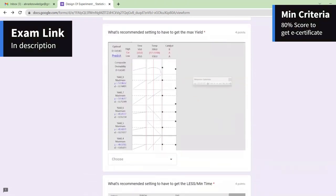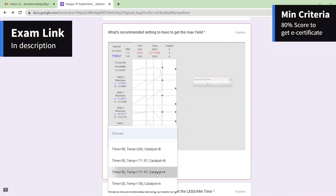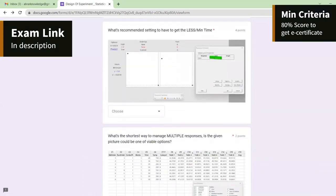What are the recommended settings to get the maximum yield? Since it is set to maximum, in this particular example with eight runs, the settings should be: time at 50, temperature at 171.9, and the corresponding catalyst level. That is the right answer for maximum yield.